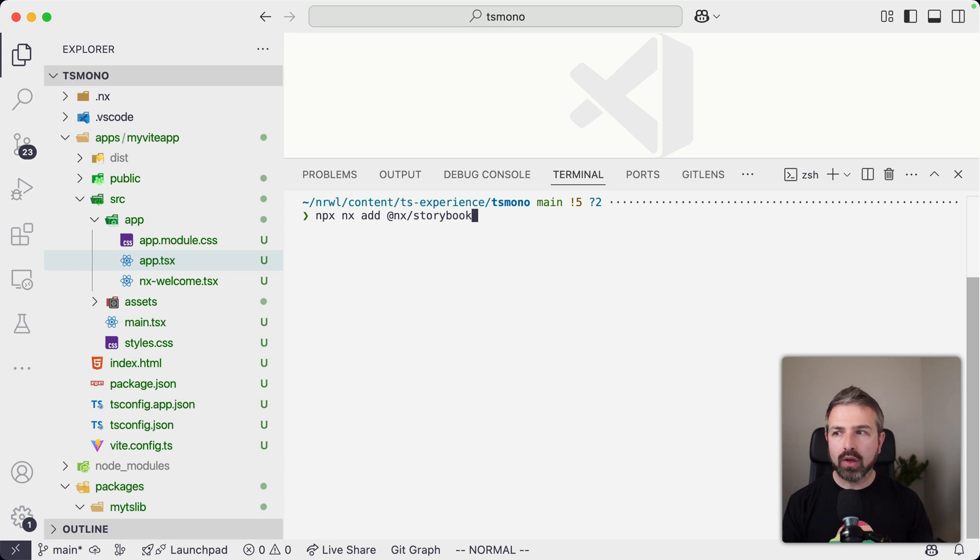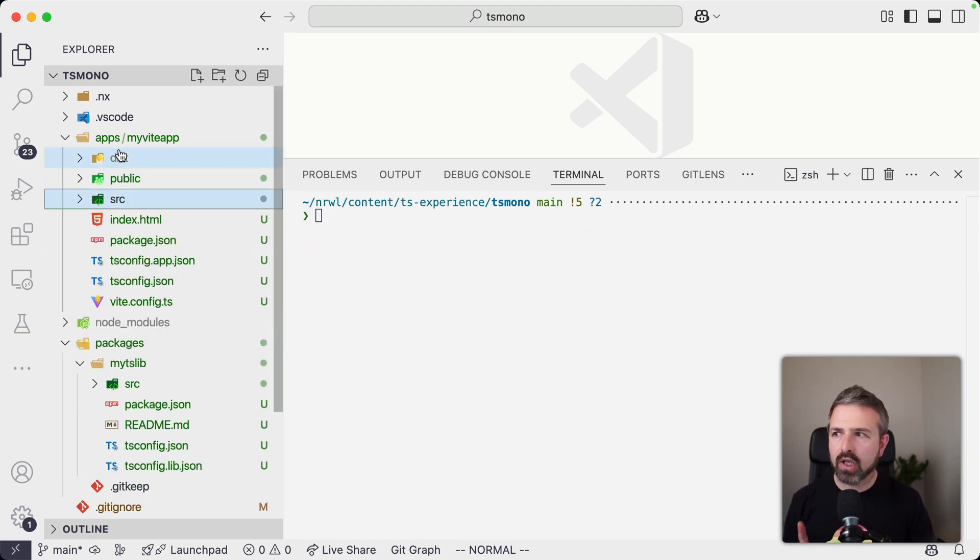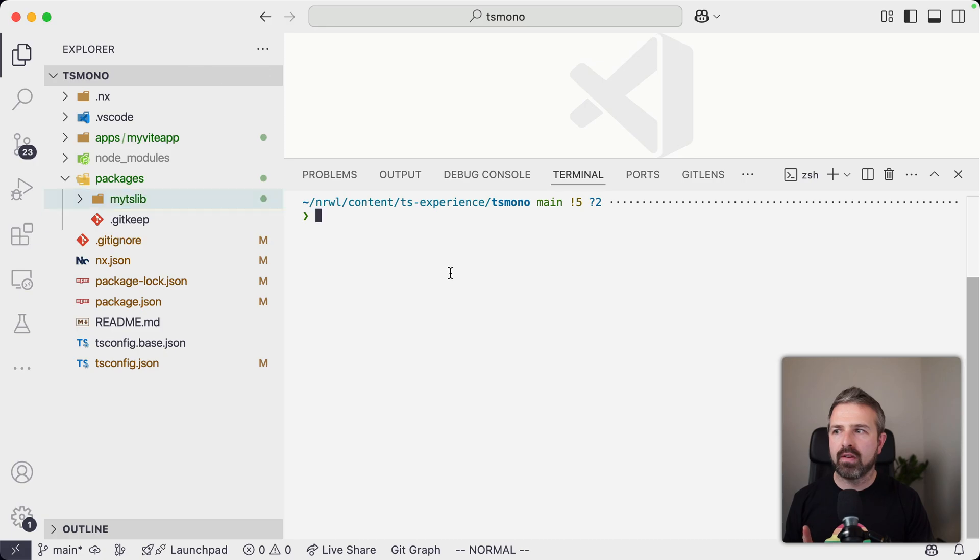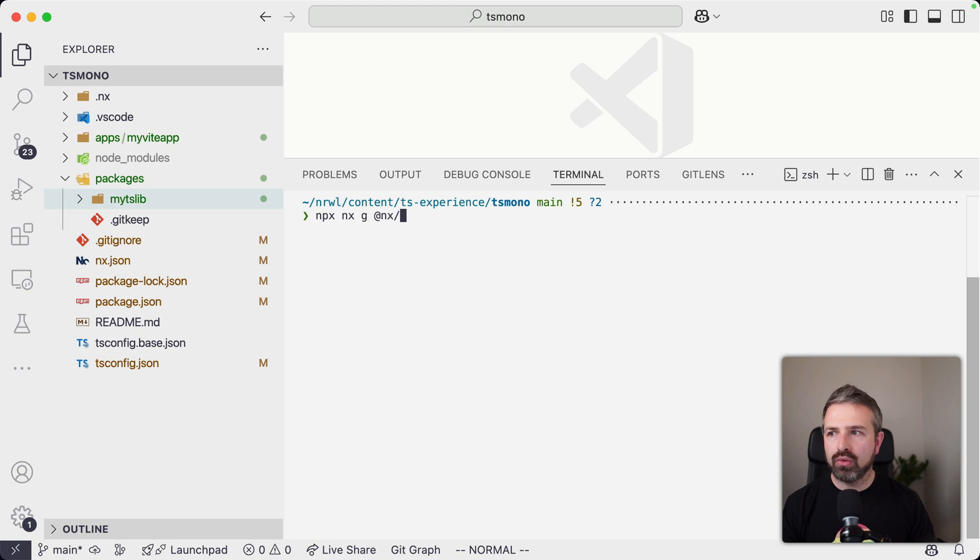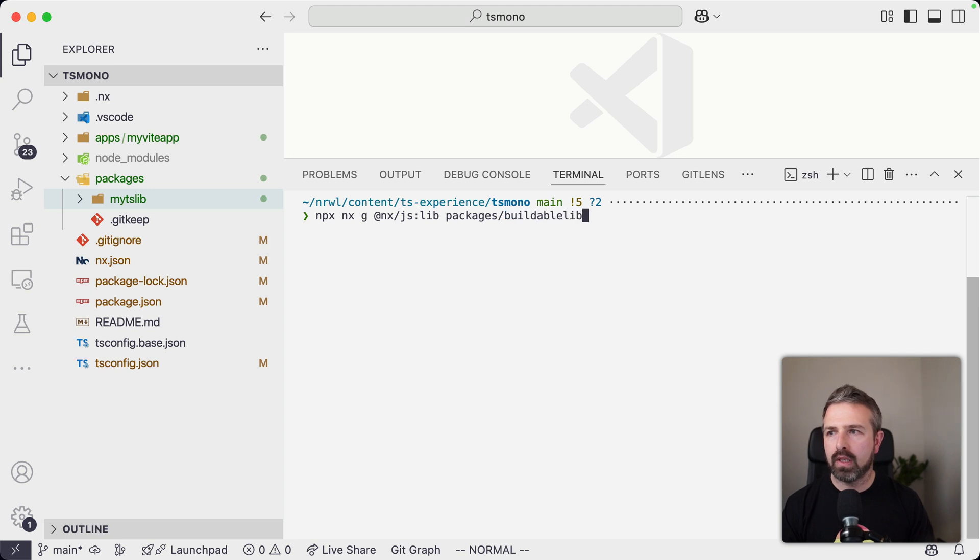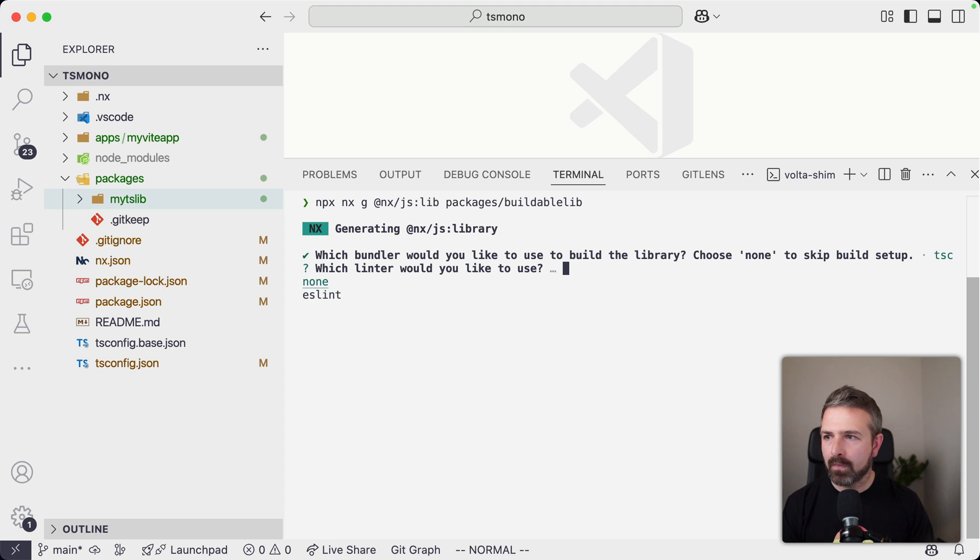There's one other thing that I wanted to highlight specifically, because it's such a common pain point that you potentially have in these NPM based monorepo setups with TypeScript. And so let's generate a new library again. And let's call this buildable-lib in the packages folder.